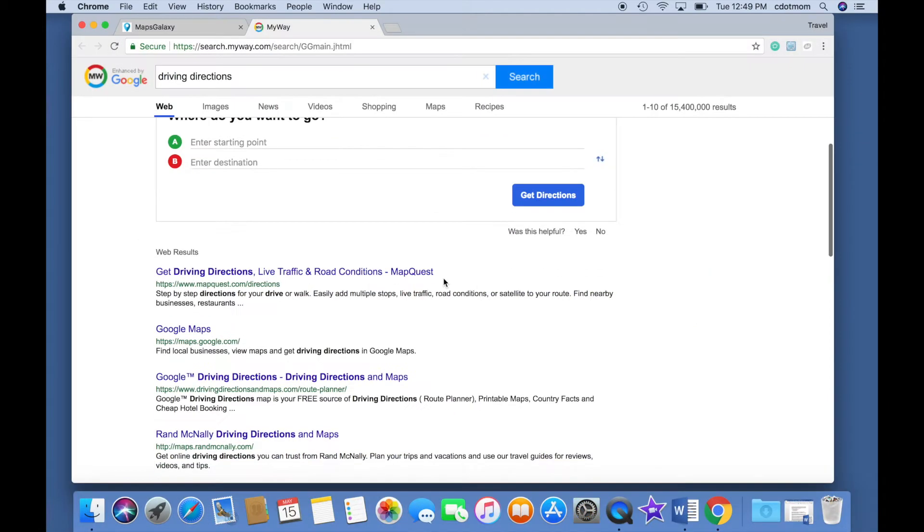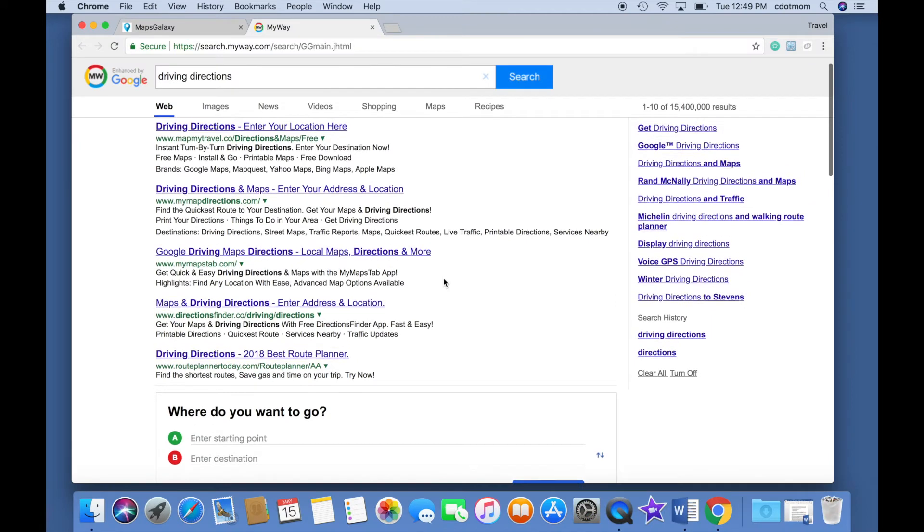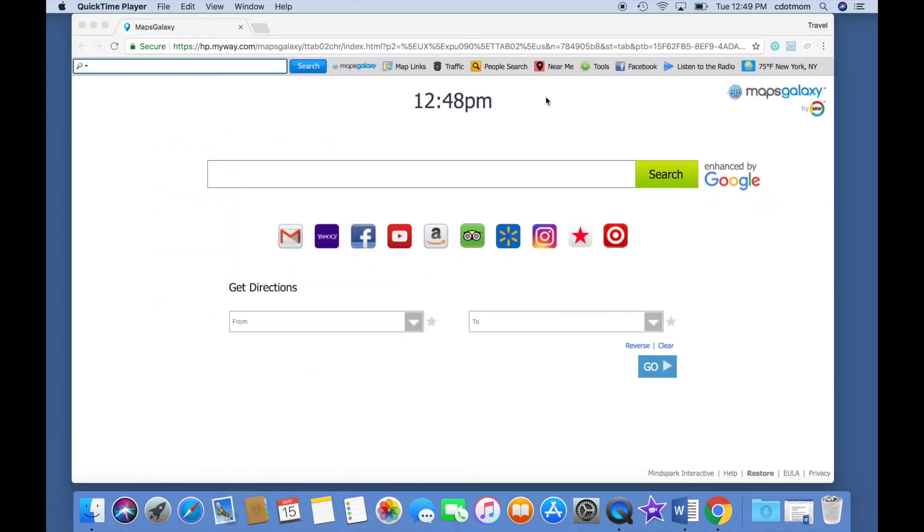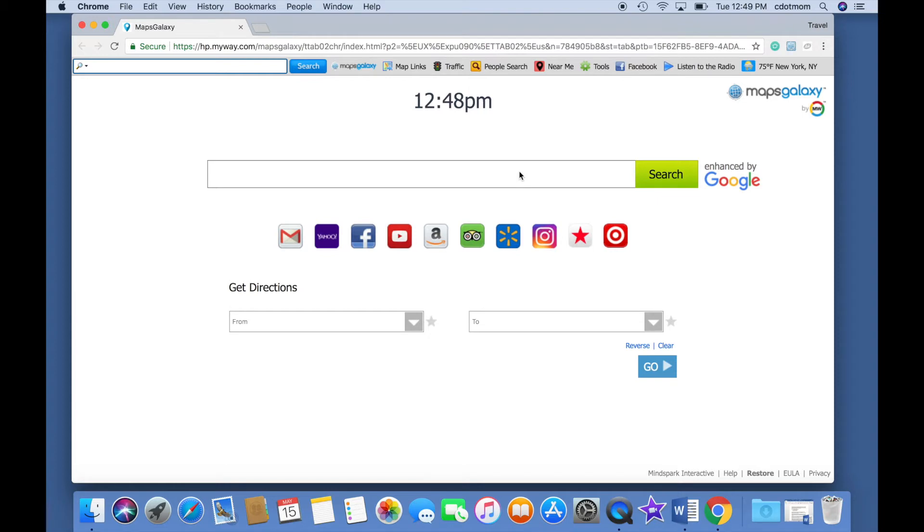you may have accidentally installed a browser extension. This is Allison from Computers.Mom, and we see this problem a lot, so I'm going to show you how to solve it.